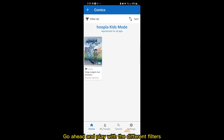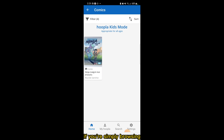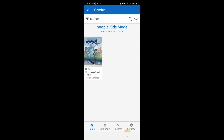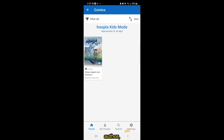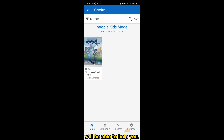Go ahead and play with the different filters to see what titles you can discover. This type of search is great if you're simply browsing what interests you in Hoopla. But what if there's a specific item, author, or series that you would like to find? That's where Hoopla's search features will be able to help you. Let's check it out.